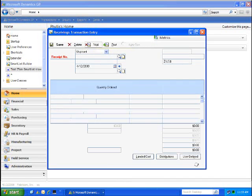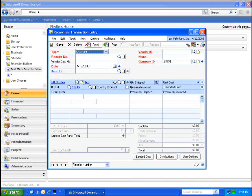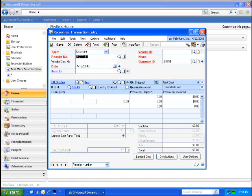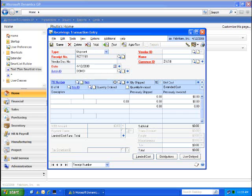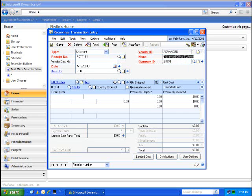I wanted to show you an example of how we can use Extender during the purchase-receiving process. Using the context-sensitive capabilities and conditional formatting, we can instruct the Extender window to only open under certain activities.